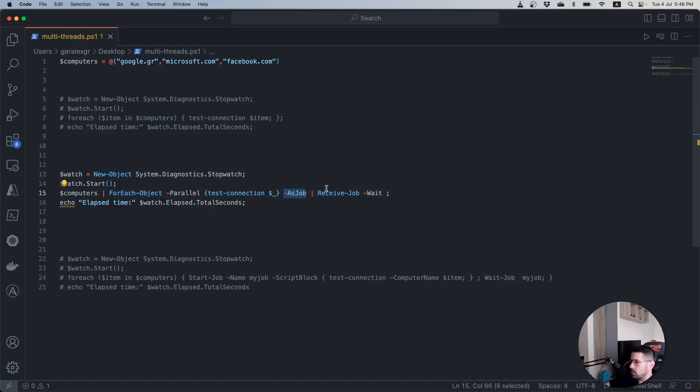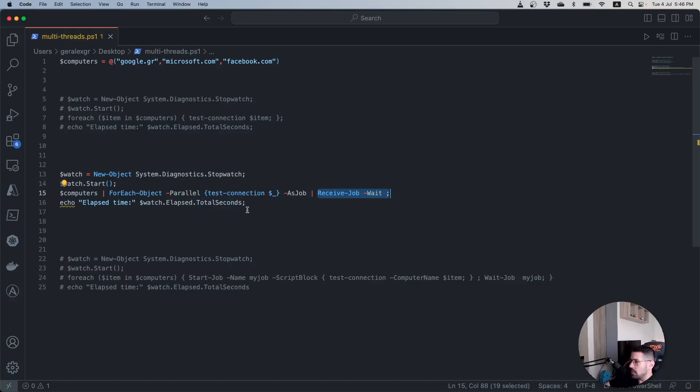Then we use in a pipe the Receive-Job and Wait parameters and then we print the total elapsed time for this particular run.